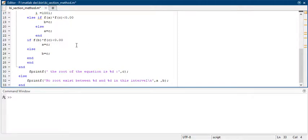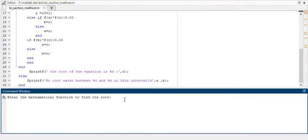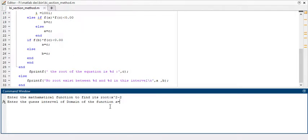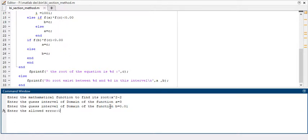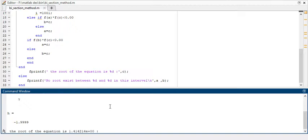This is your complete bisection method code. Now you have to run it. I am giving it the function x squared minus 2, with the first interval value of 3 and the end value of 0.01, and error of 0.001. The root comes out to 1.4 something — so the root of the equation is 1.41.